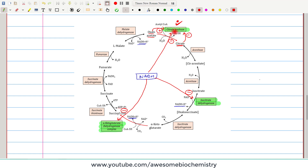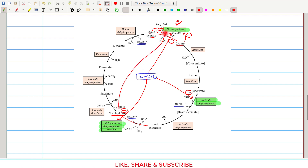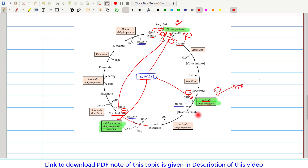Along with the direct product regulation, the far downstream product succinyl coenzyme A also inhibits citrate synthase activity. For isocitrate dehydrogenase, we have already seen that NADH is an inhibitor. Additionally, ATP is also an allosteric inhibitor of isocitrate dehydrogenase, since ATP is an indicator of an energy-rich state.